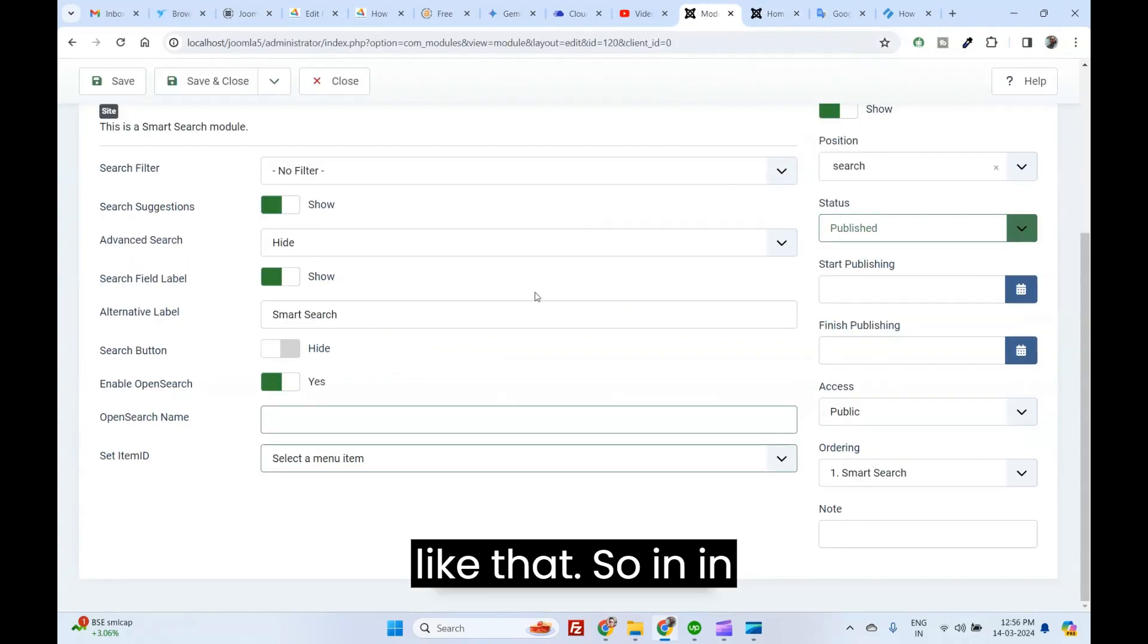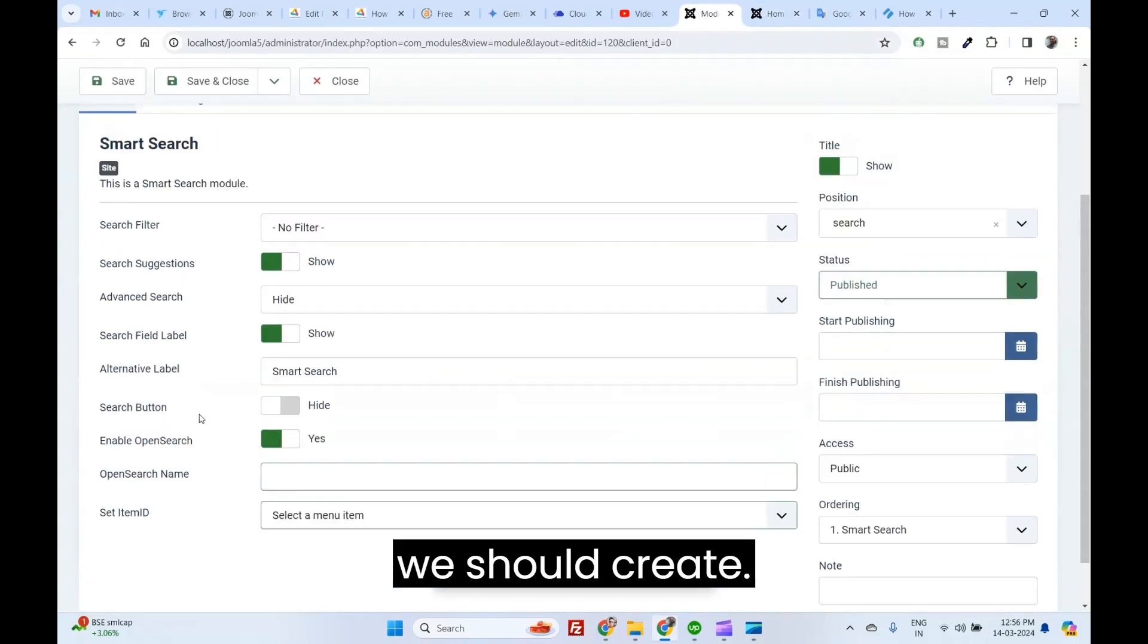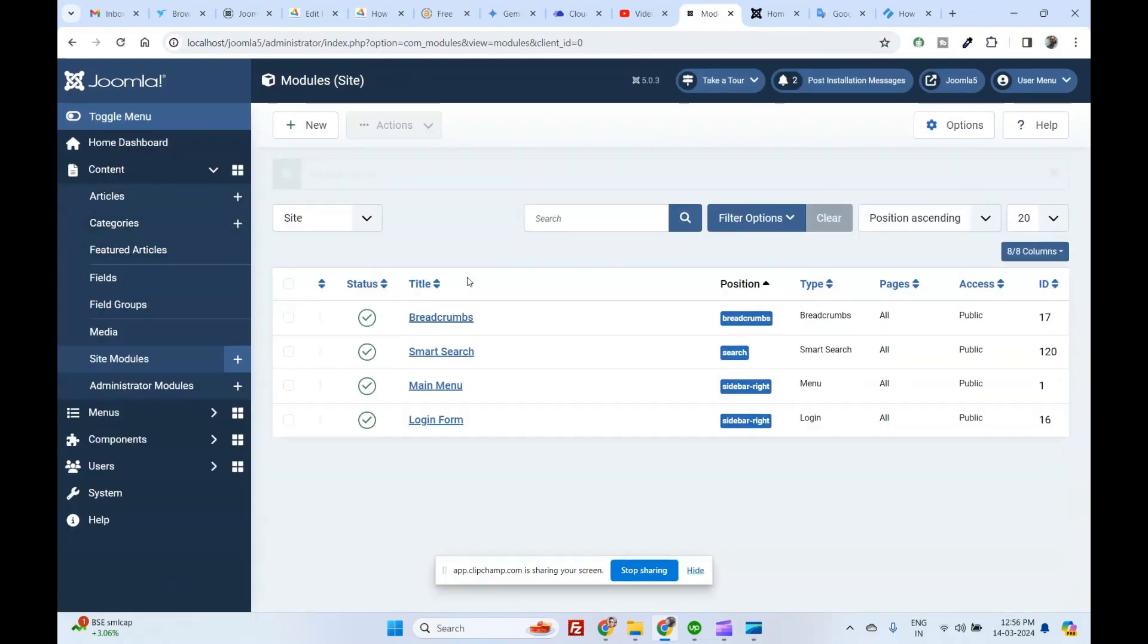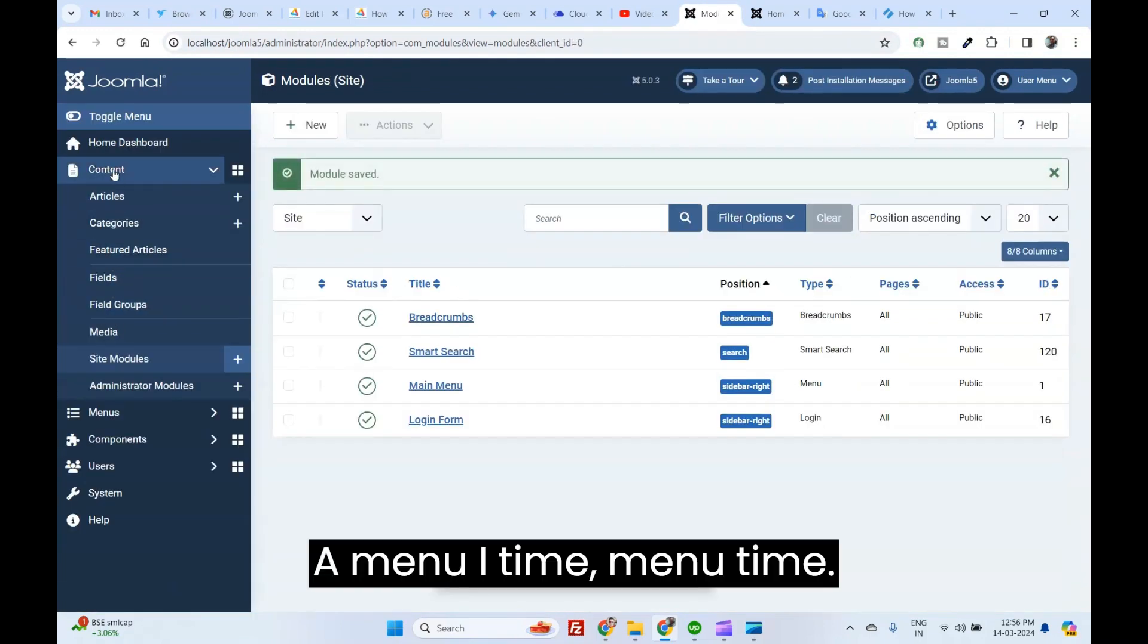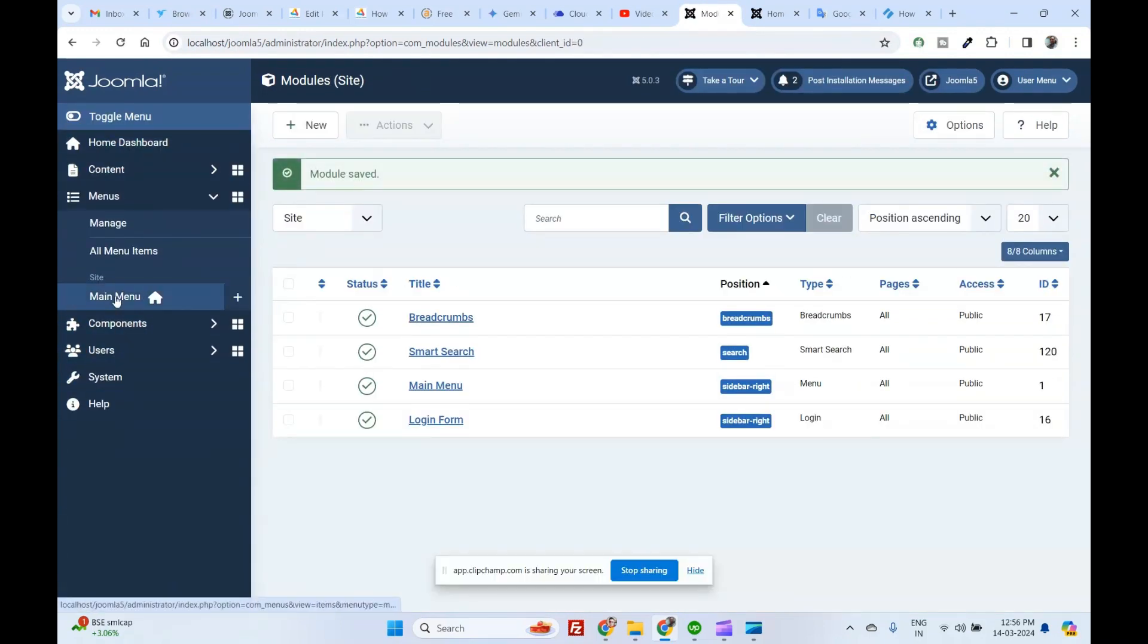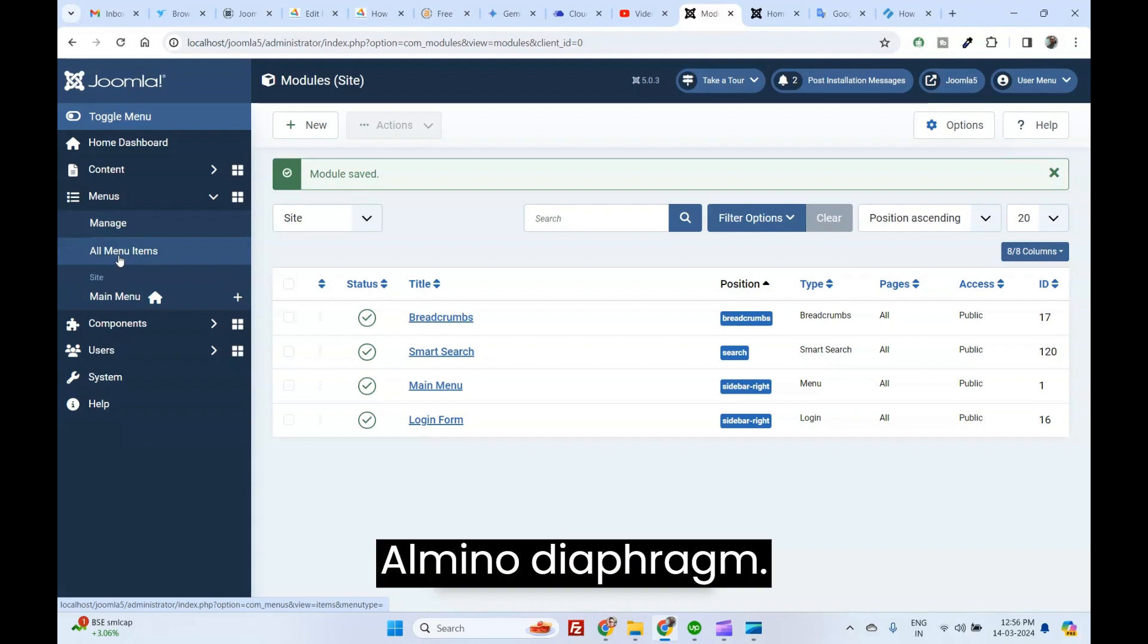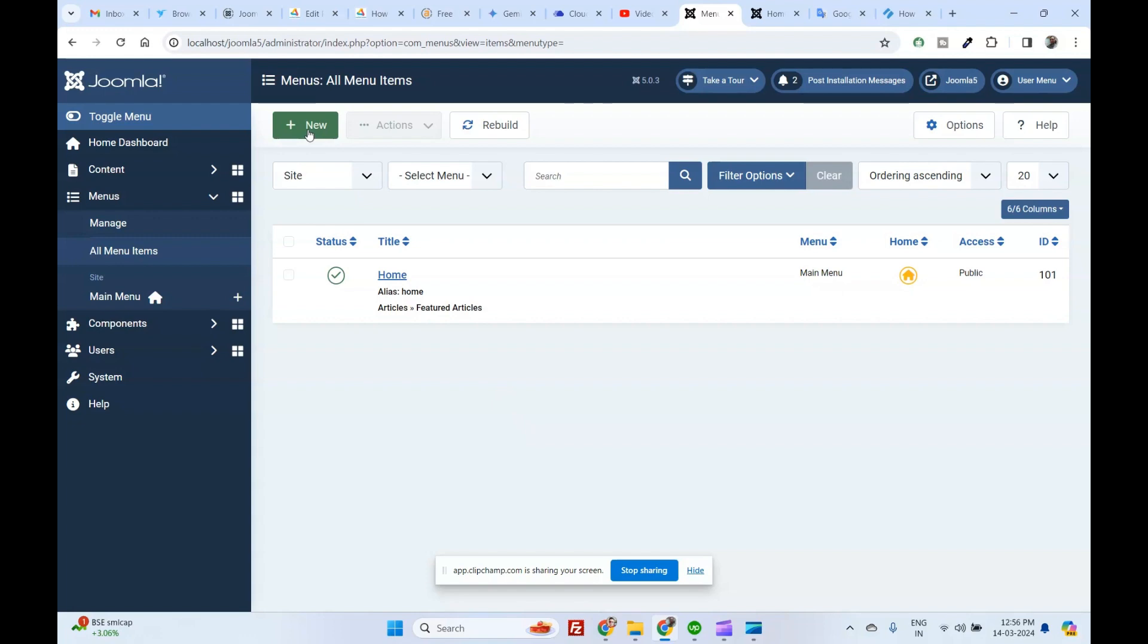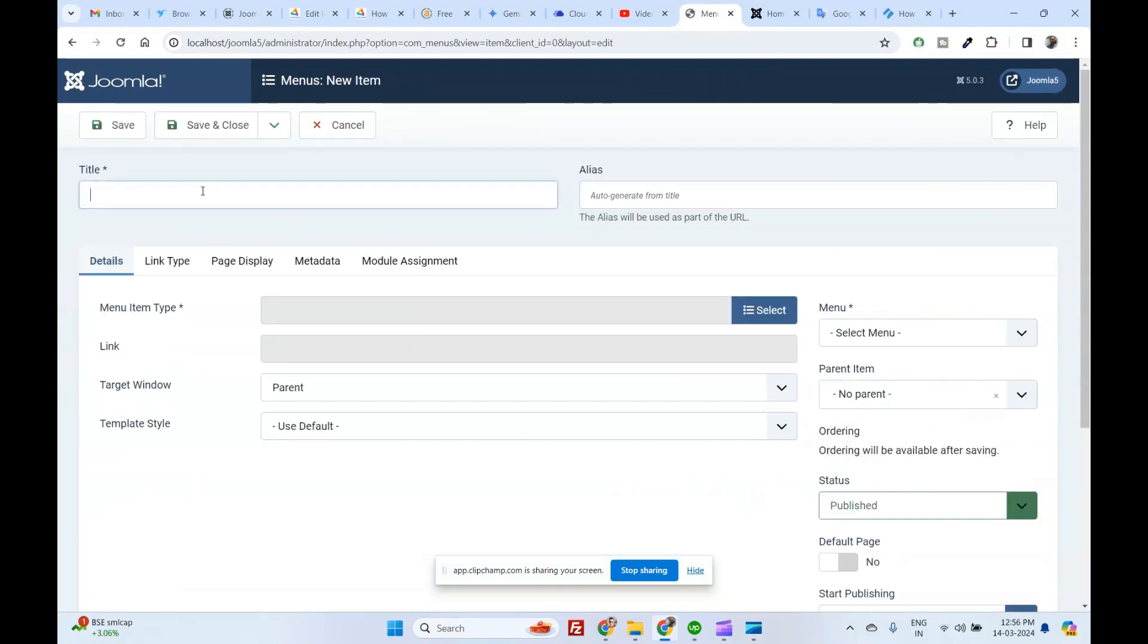We should create menu item. Menu. If we are done, where is the menu? Search.